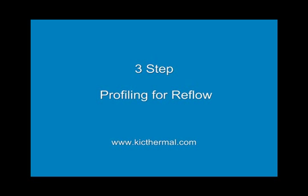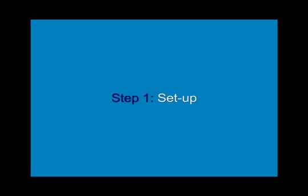The following demonstration was brought to you by KIC. Please visit us at our website. Step 1: Setup.